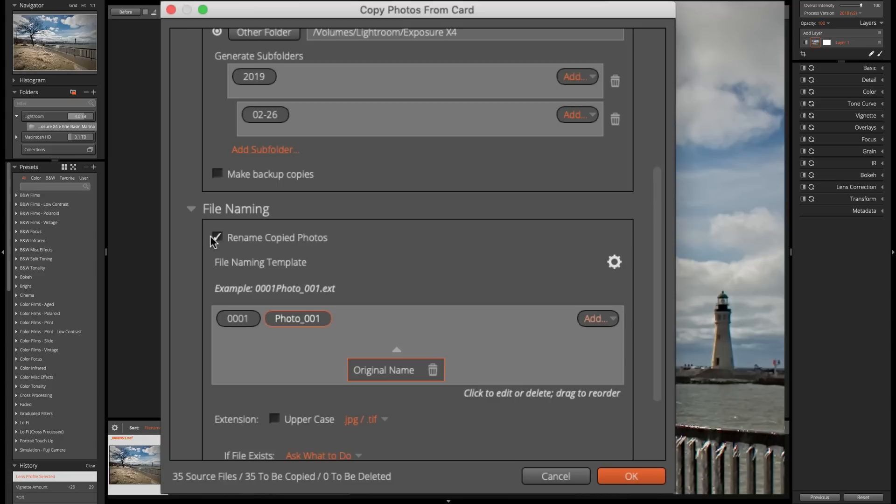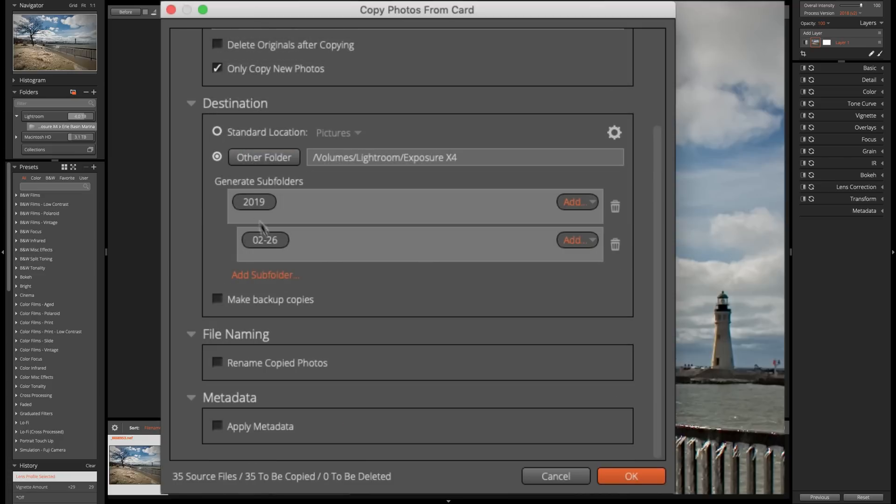Now, I mentioned in the past, I don't like renaming my photos, so I'm not going to check that.